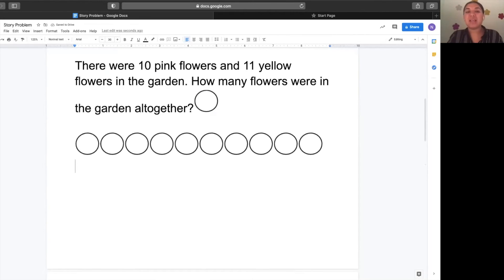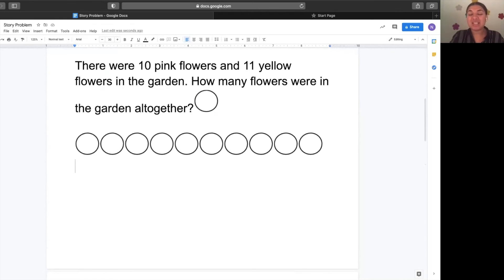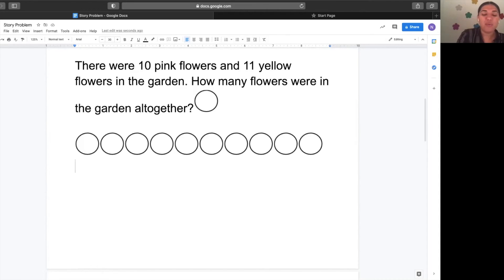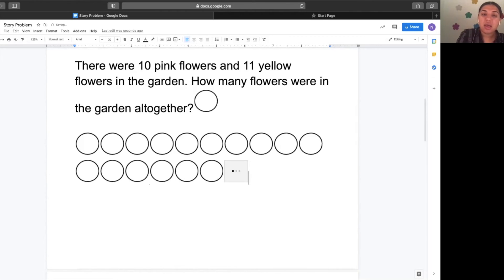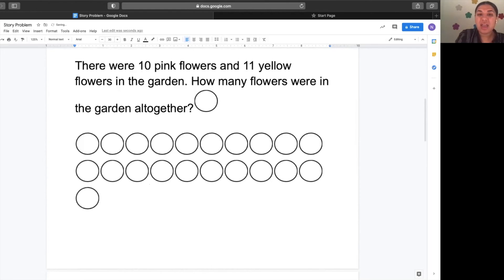Now let's see what happens next. And eleven yellow flowers. Get ready to represent the eleven yellow flowers with how many circles? Eleven. Good. Count with me. One, two, three, four, five, six, seven, eight, nine, ten, eleven.